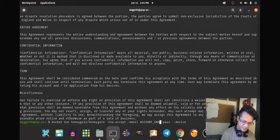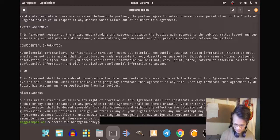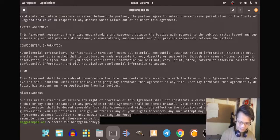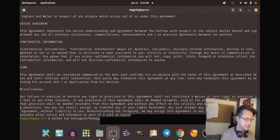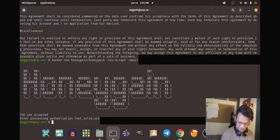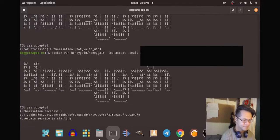Let's fill in the email. And the device name — that would be 'pop-os'. It says 'not valid id' — I have to do it again. Device name entered again. Okay, not valid id again. Let me try once more. There it is — starting.